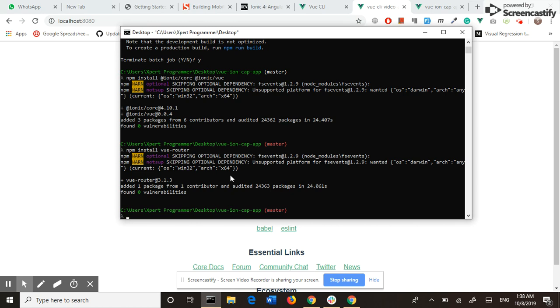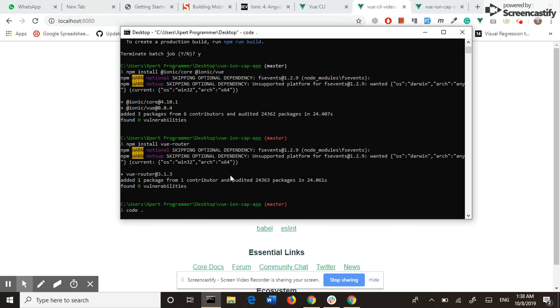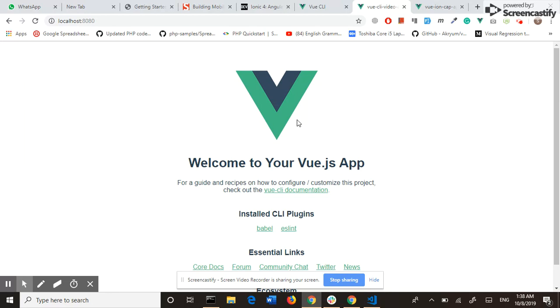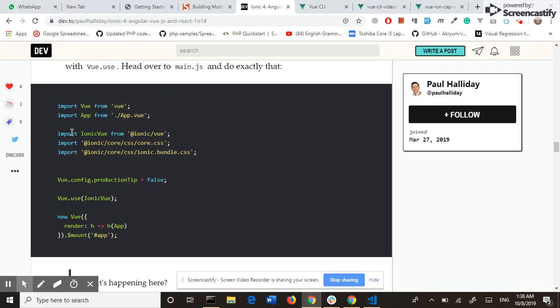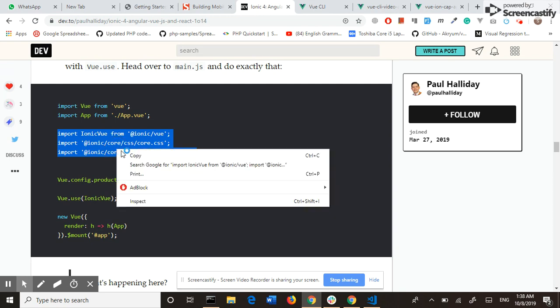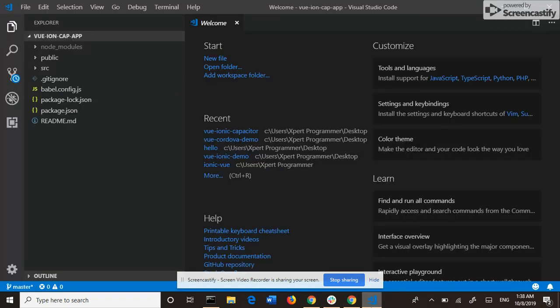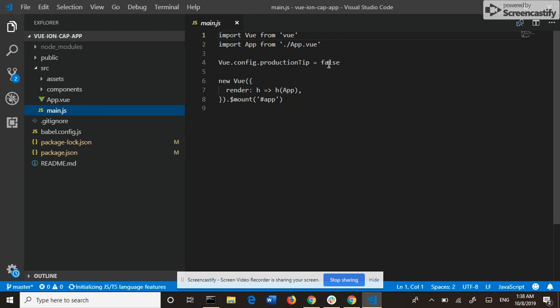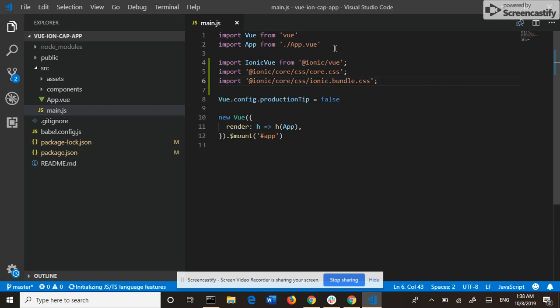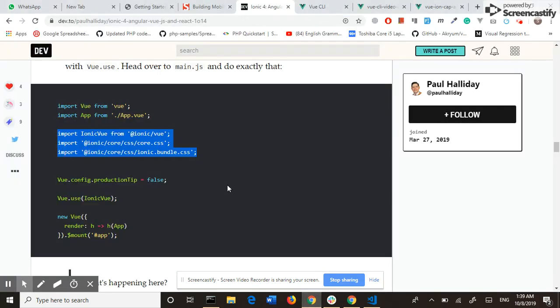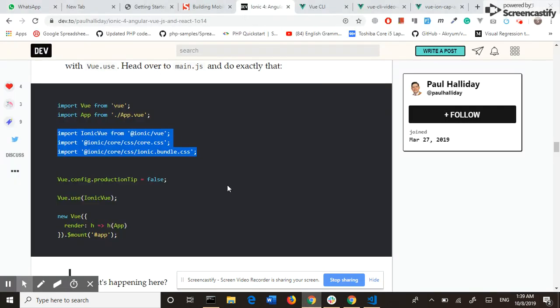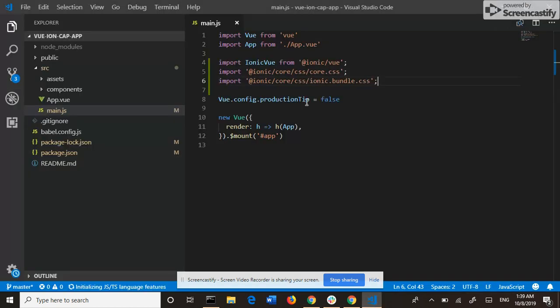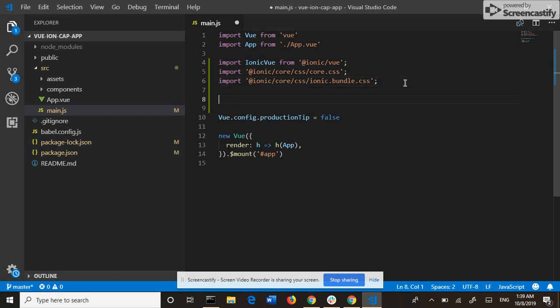Now I open my project in VS Code. I import Ionic to my project. I click on src folder, main.js, and I import the Ionic in my main.js file. Now the Ionic is accessible in all our components.